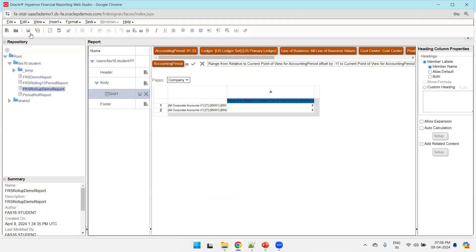At this point, the report will display values for 12 periods for the two accounts. Click the HTML Preview icon to see the preview. We'll let it finish loading, and then work on the summation logic.